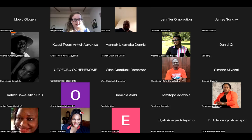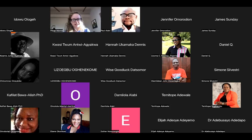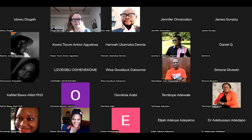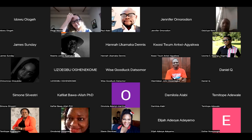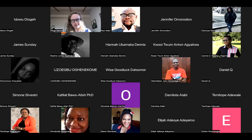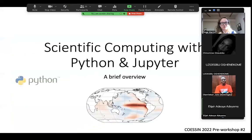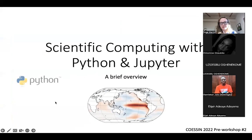This is pre-workshop number two: an introduction to Python and Jupyter. I'm joined by two other Python instructors, Daniel Quaye and Oladipo Mumin, who will be taking you through some of the training today. Please feel free to ask questions in the chat — a couple of us are online to answer them — or raise your hand.